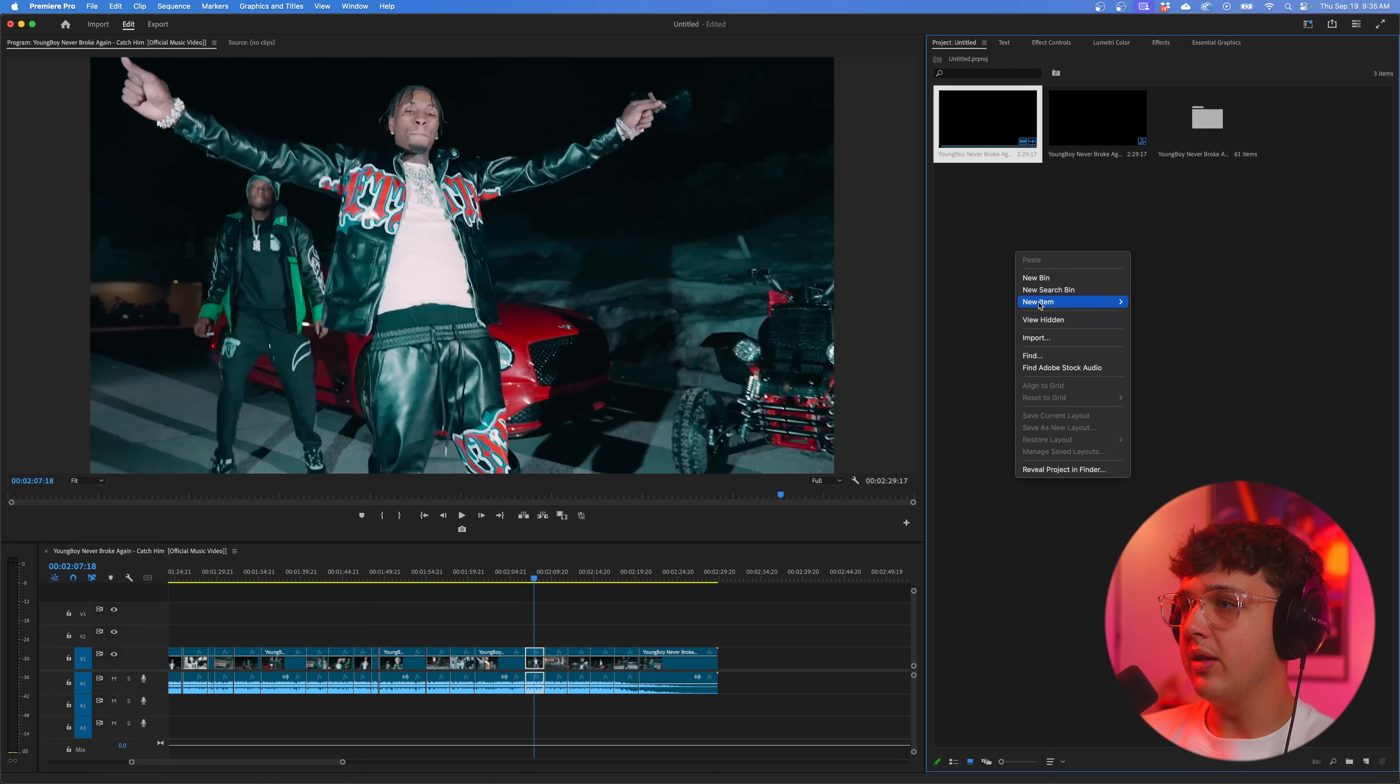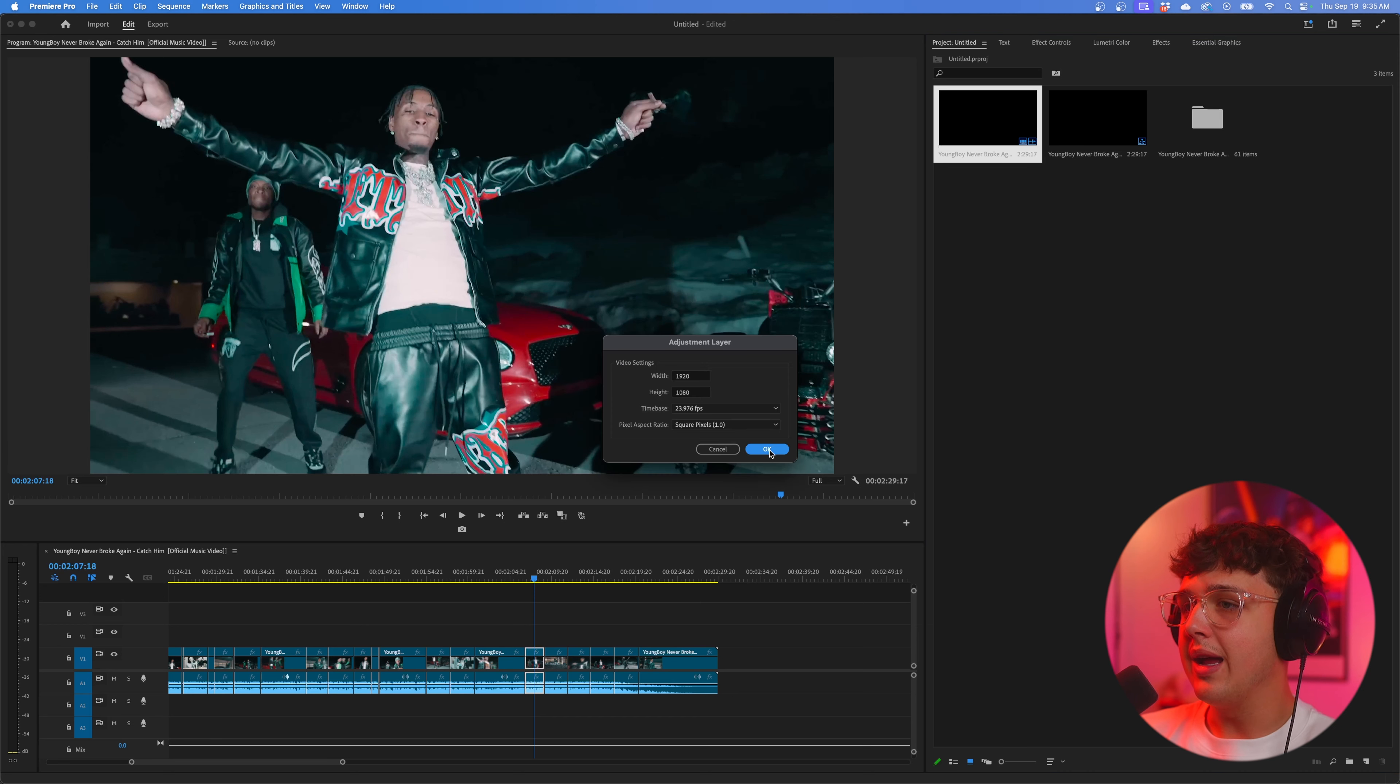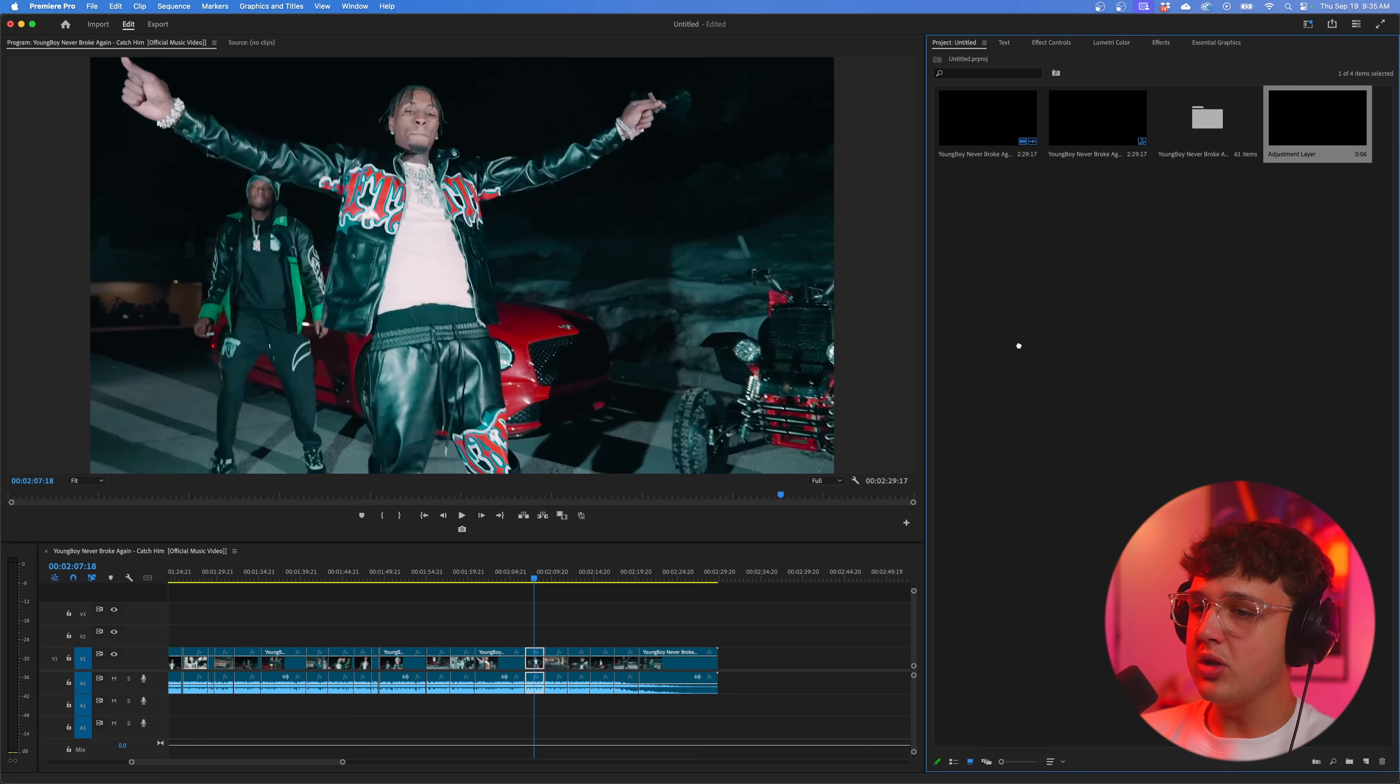But you can make your footage or certain aspects of it glow super easily using these tricks. The before and then the after here, it just adds a little bit more sauce to your footage. It's crazy.